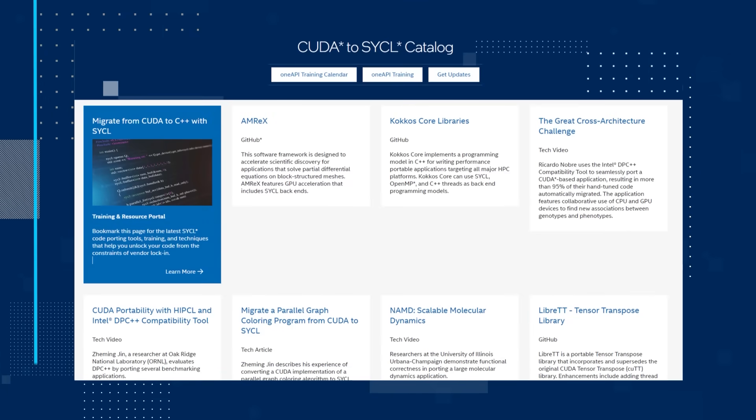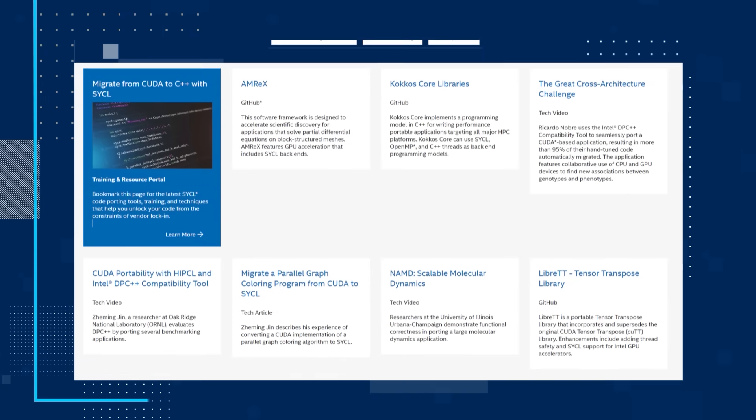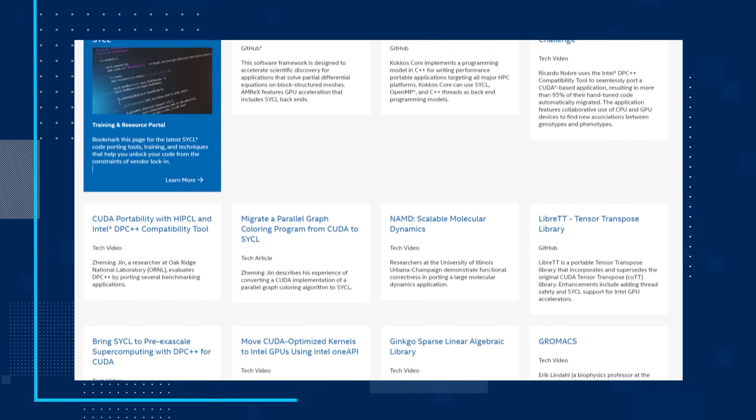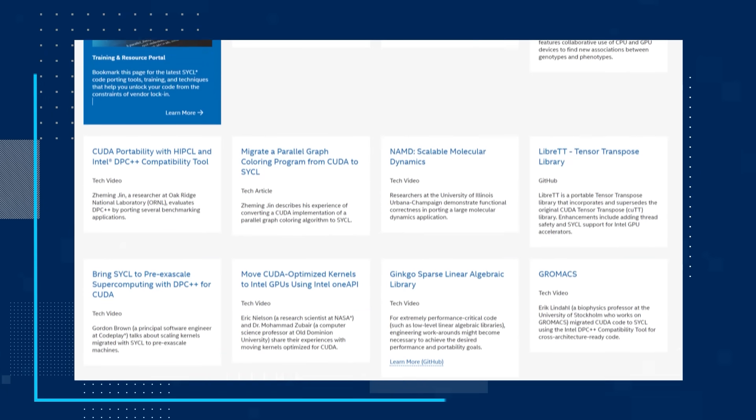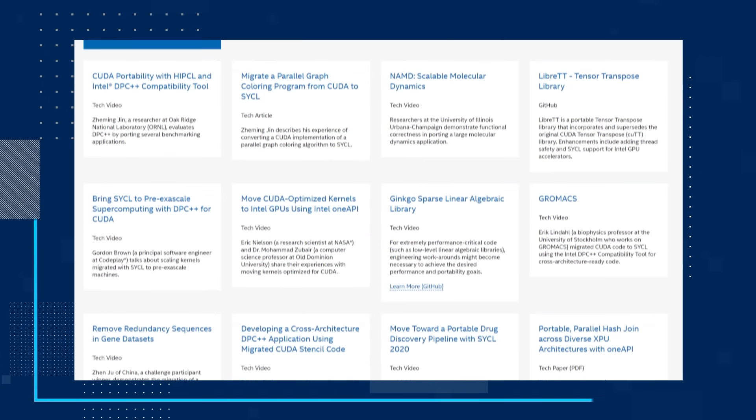The first thing I'd like to share is our CUDA to SYCL catalog. Visit the page and bookmark it to keep up to date with the latest SYCL code porting tools, training and techniques that will unlock your code from the constraints of vendor lock-in. The page has direct links to GitHub repos, videos, articles, papers and to the training and resource portal.